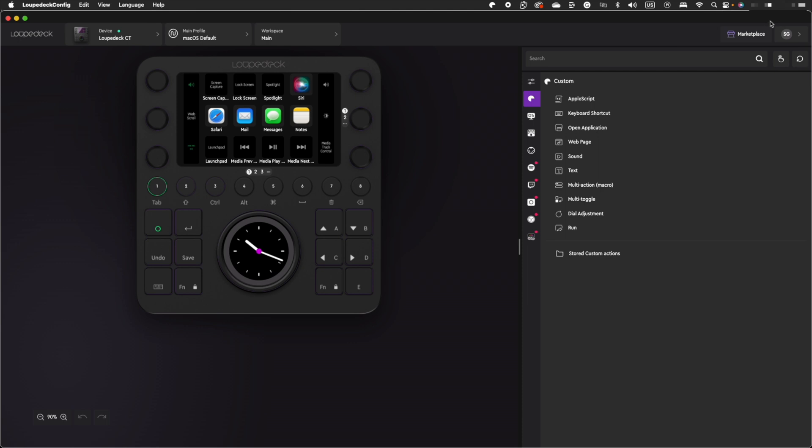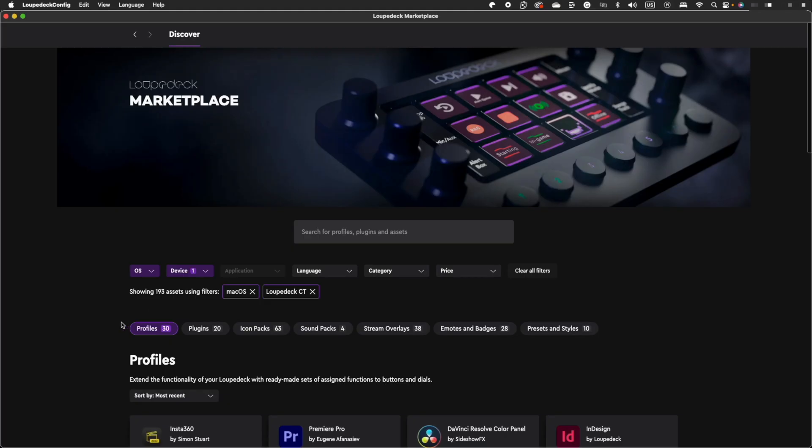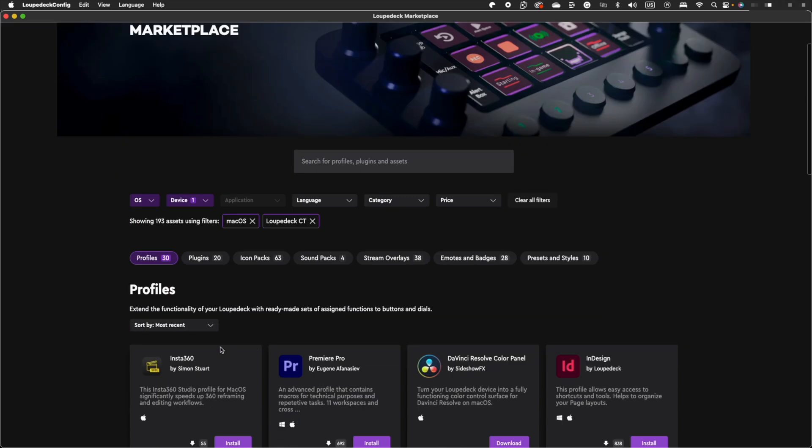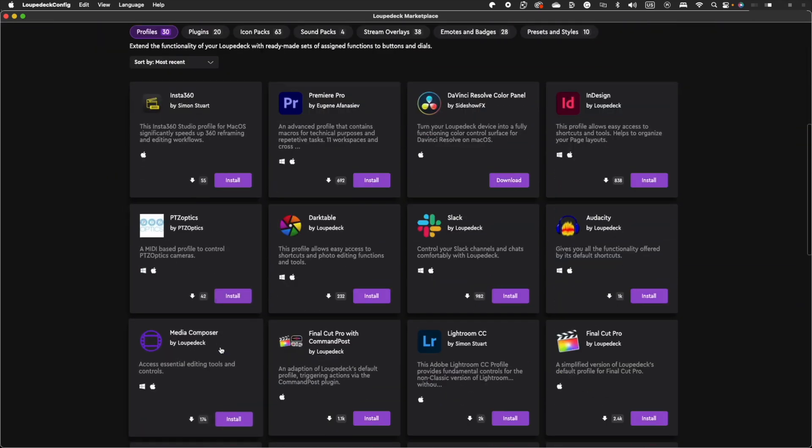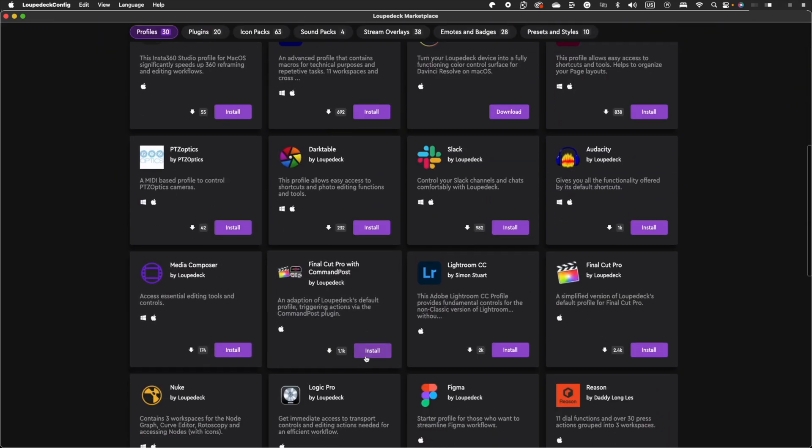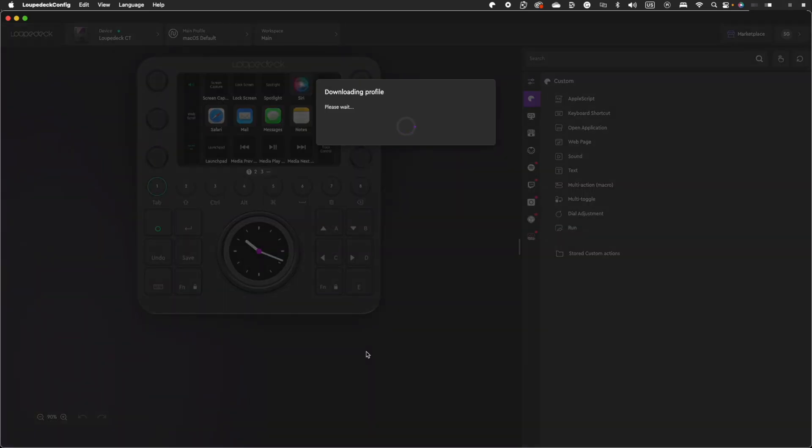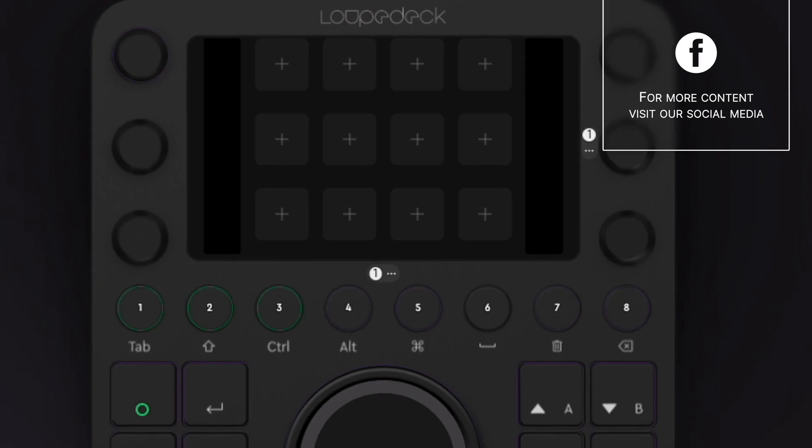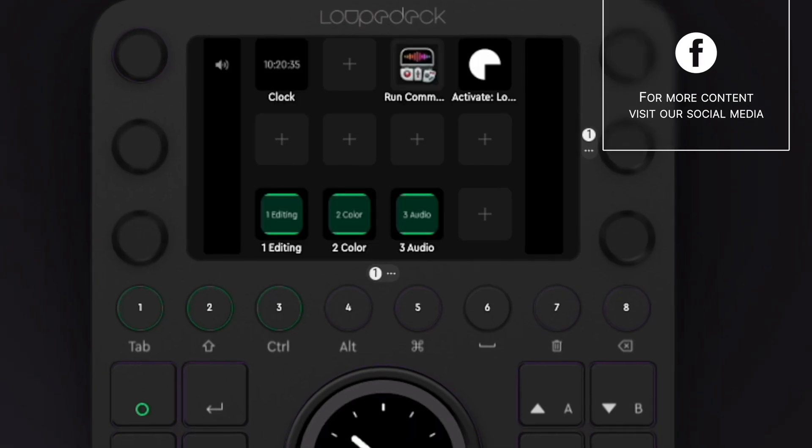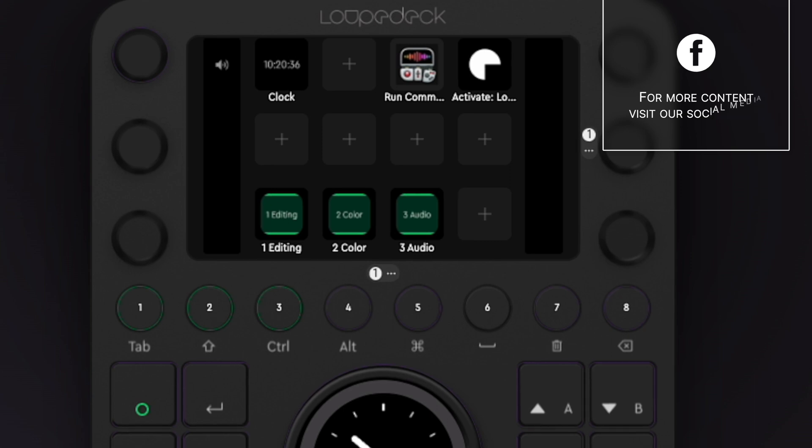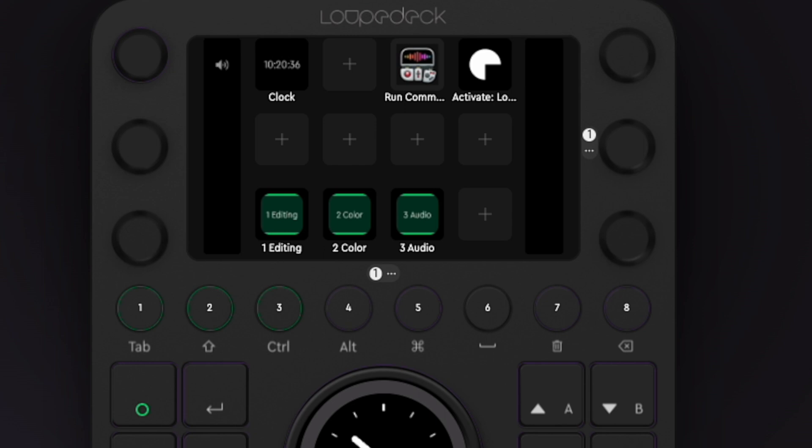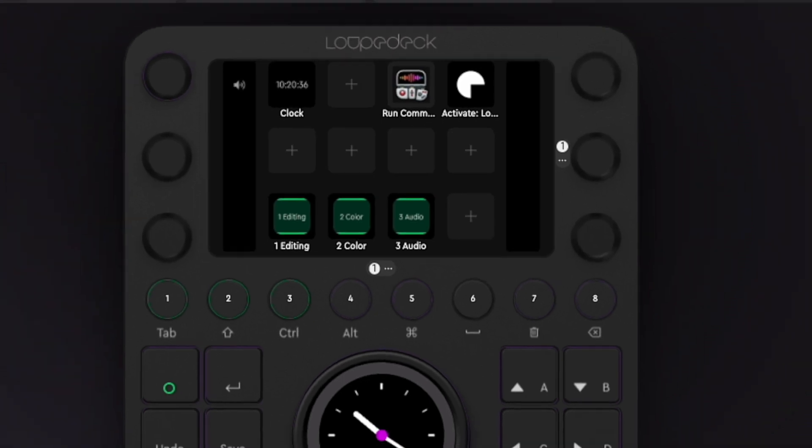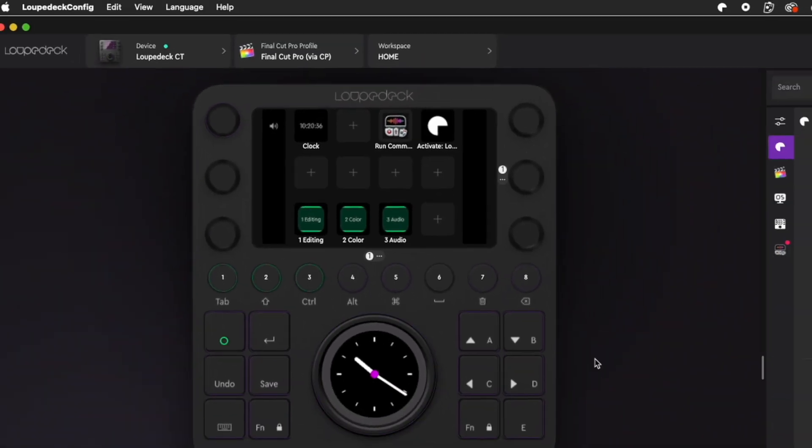Next, back in the LoupeDeck software, go back to the Marketplace and select the Profiles tab. Scroll down and find Final Cut Pro with Command Post. Download and install this profile. This profile comes with three sets of default controls for Final Cut Pro, one for editing, one for color, and one for audio. The sweet thing is that you can personalize your buttons even more and customize them to fit your workflow.